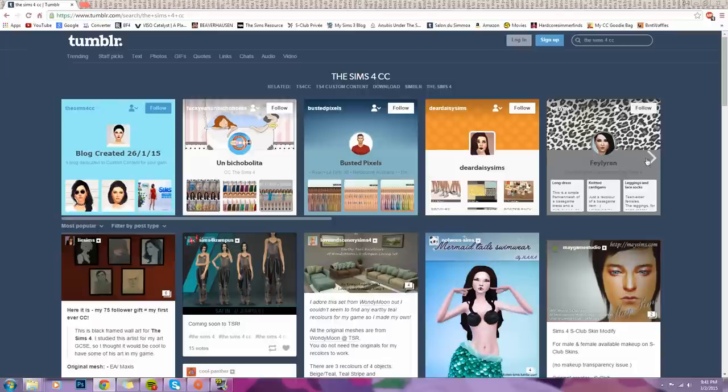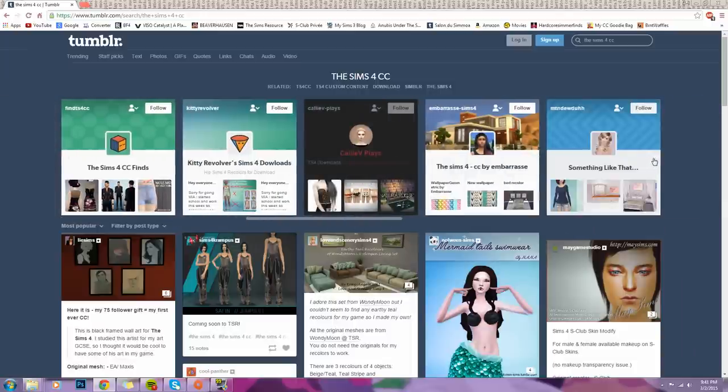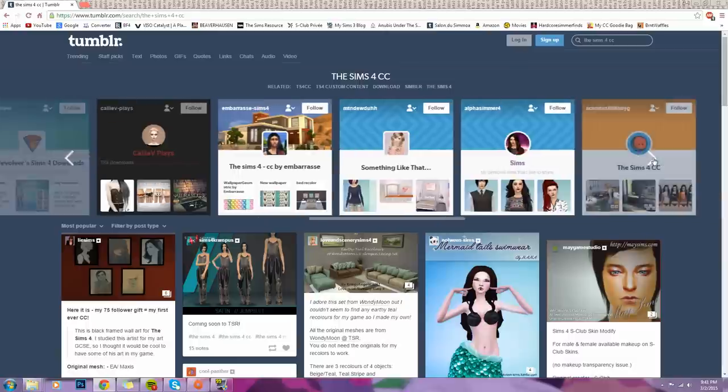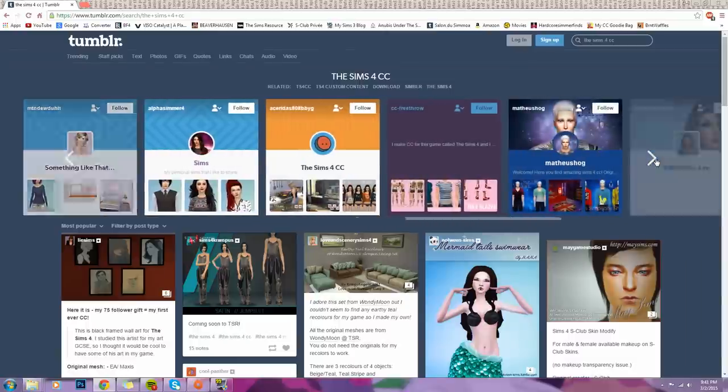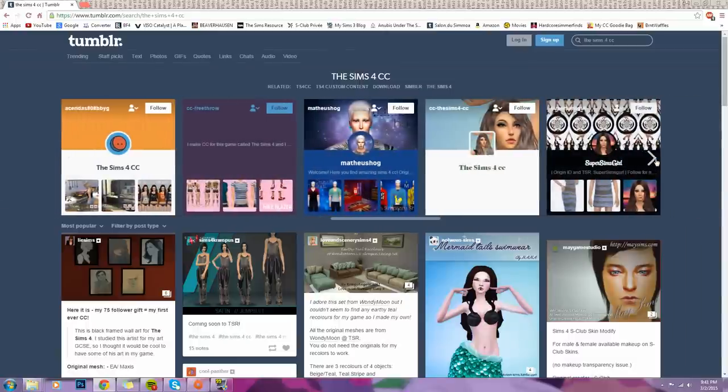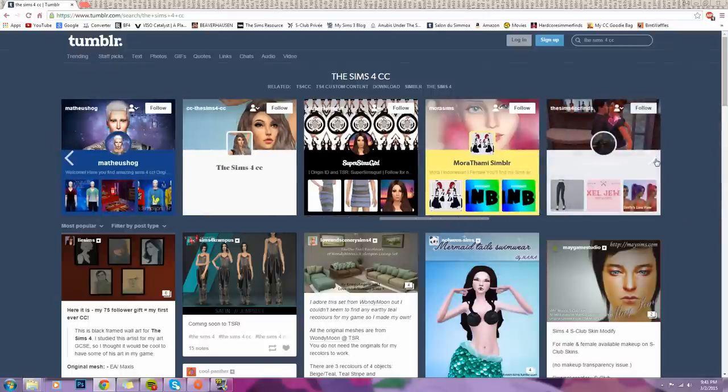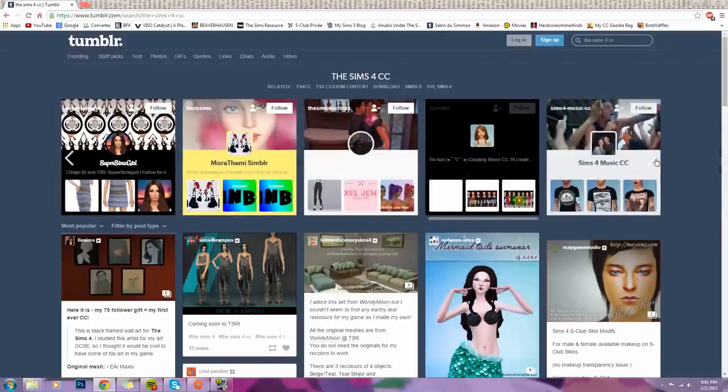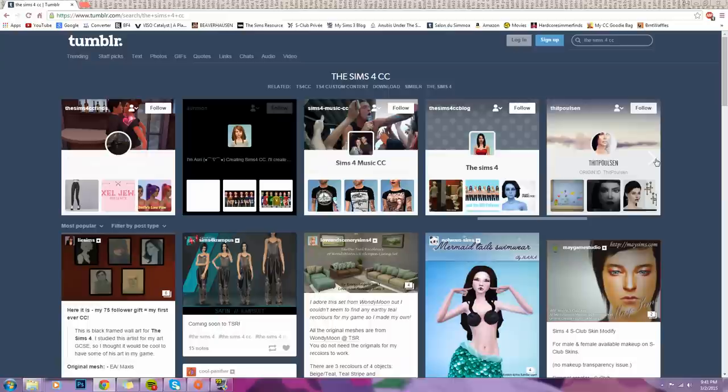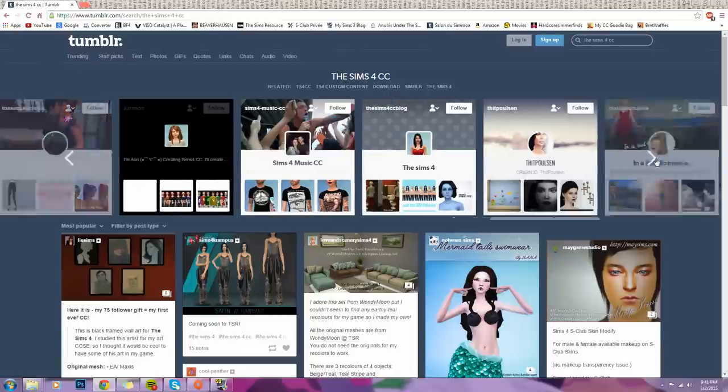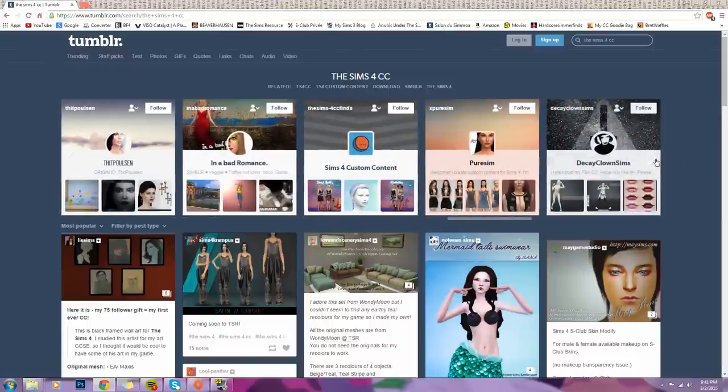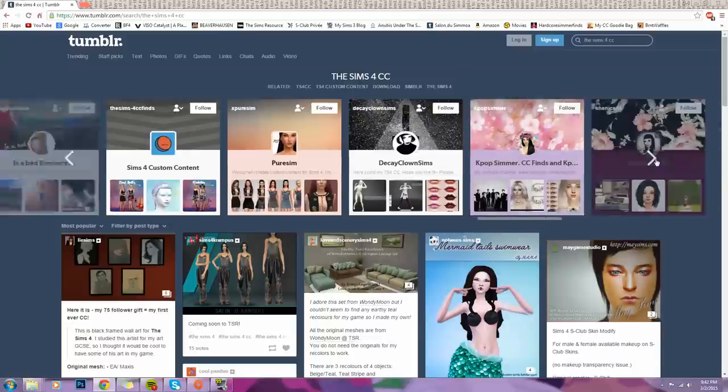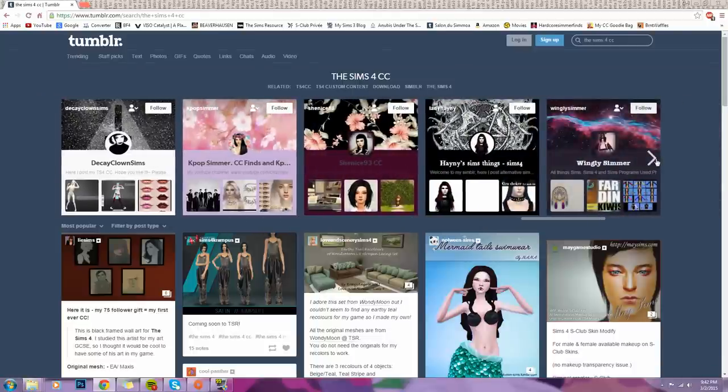So I'm not gonna name every single one of them, but you have such a great variety, and a lot of these creators like to repost or reblog a lot of the custom content that they find, like CC Finds, which I think is awesome. But you do have some original creators on here as well. So honestly, the list goes on.